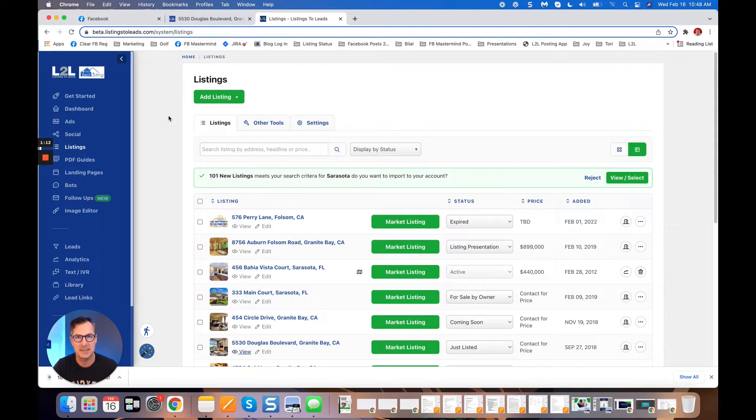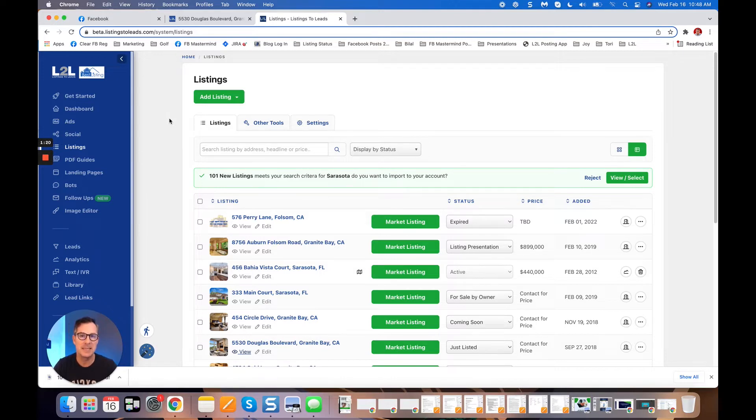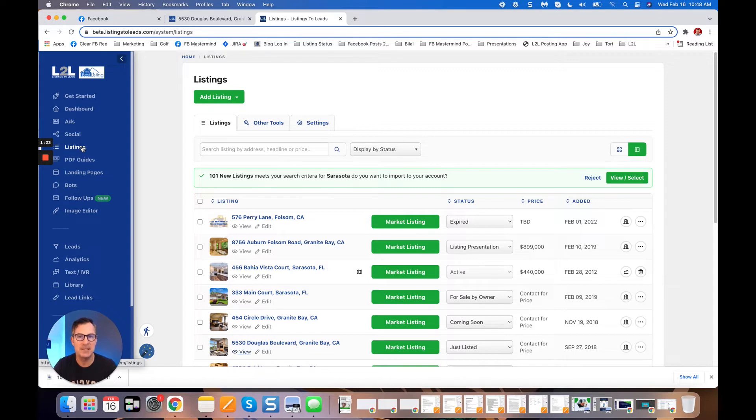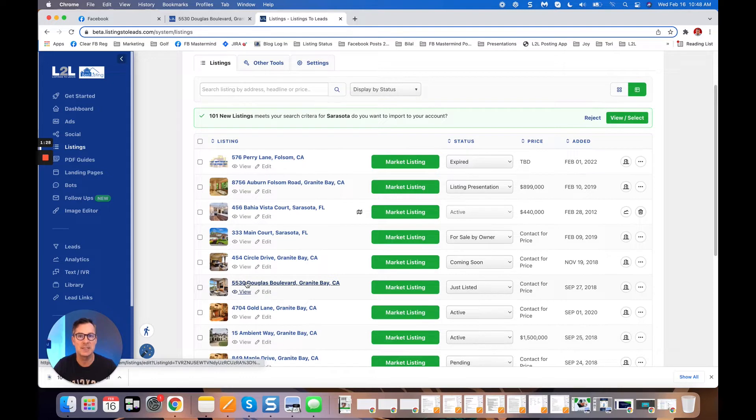First of all, to do a Facebook and Instagram ad using Listings to Leads to capture name, email, phone number, and selling or purchase time frames, go to the listings page in your Listings to Leads account and get the listing. In this case, it was a just listed listing where he generated 89 leads at 31 cents each.